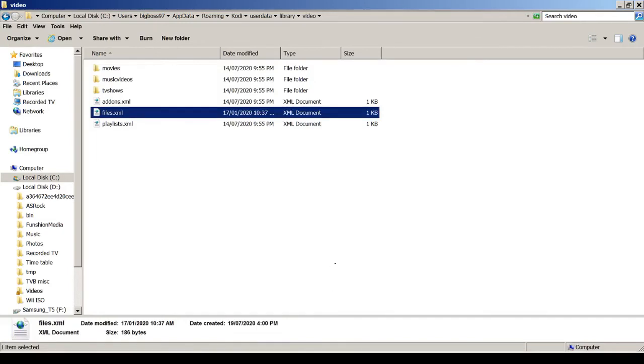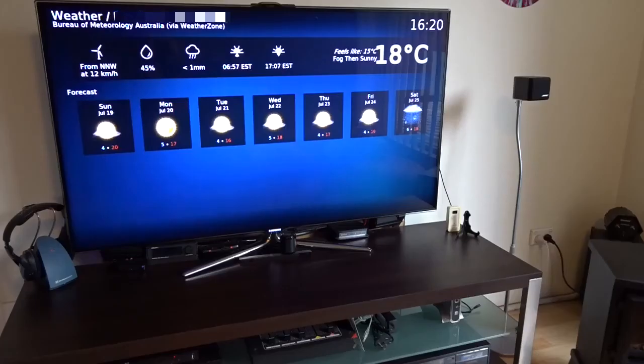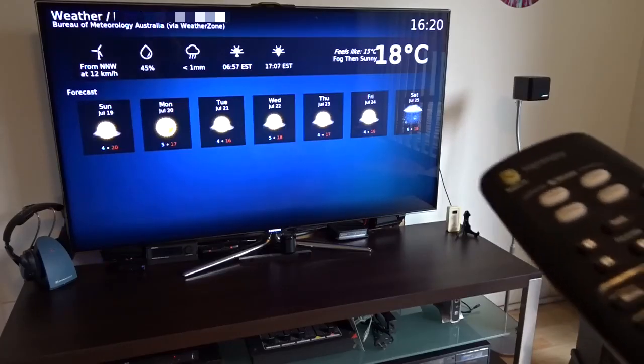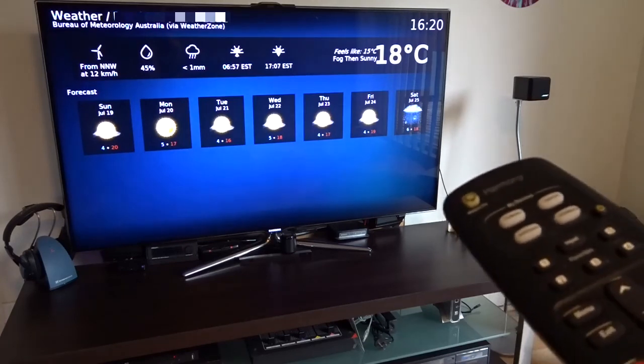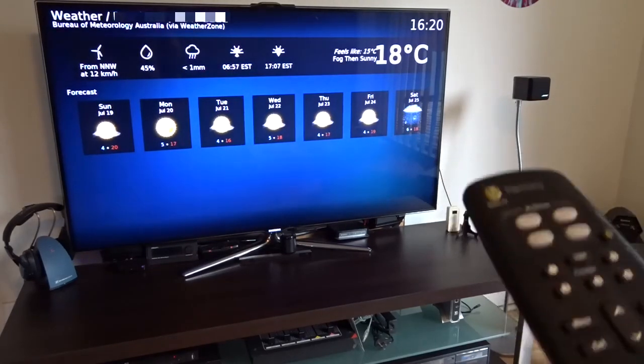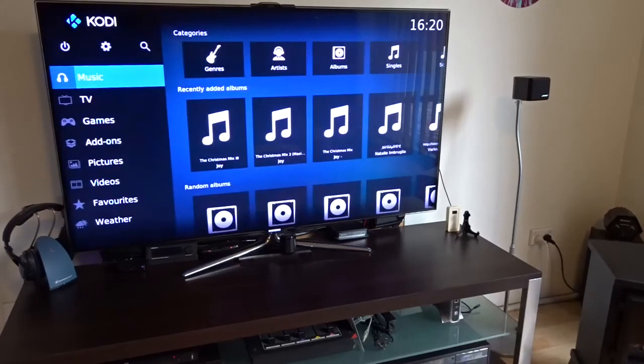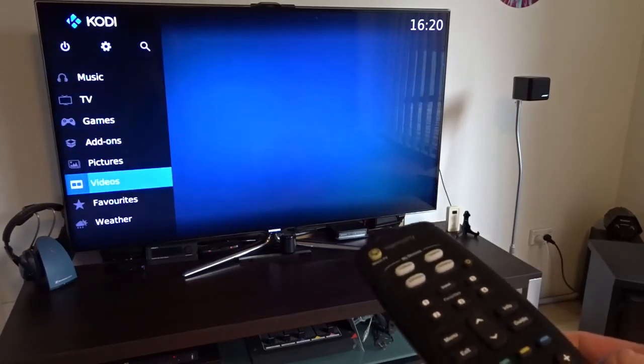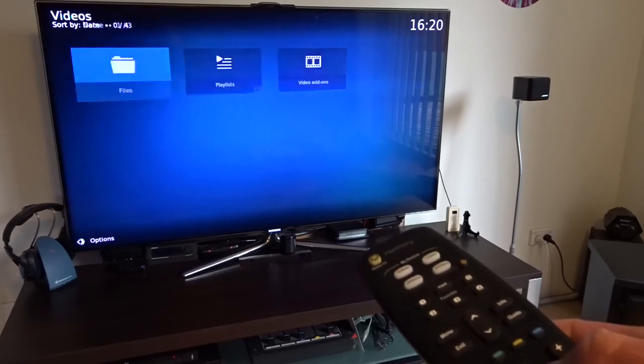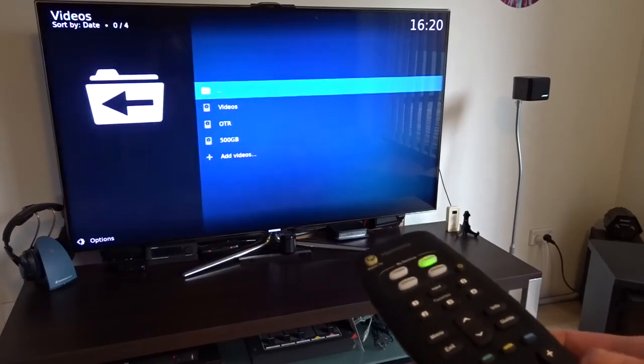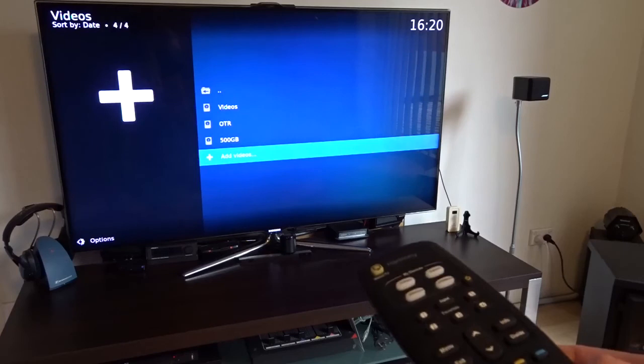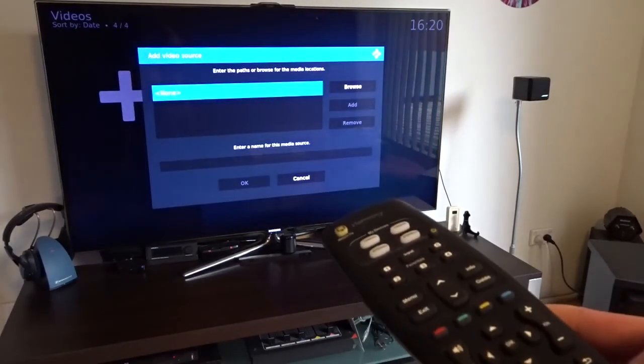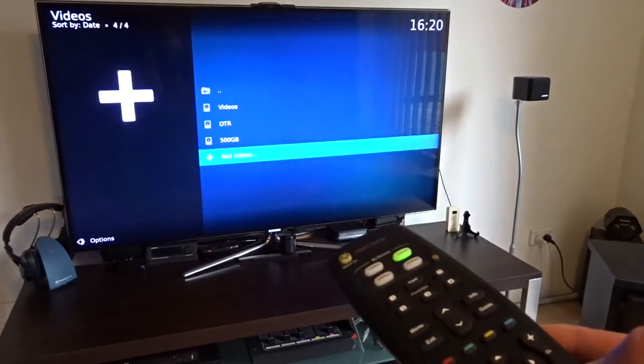And now go back to Kodi and let's have a look. So I have copied the file and restarted Kodi. Now let's have a look. Go to video files. Now it's working. So I can add video folder to the libraries.